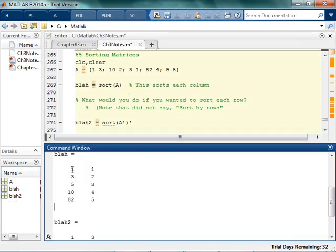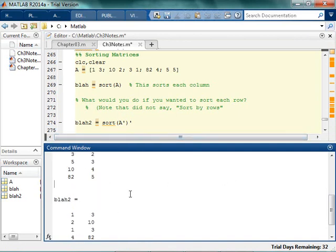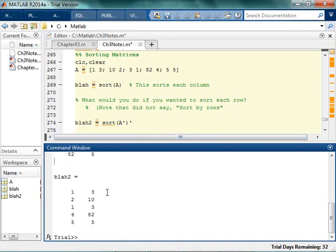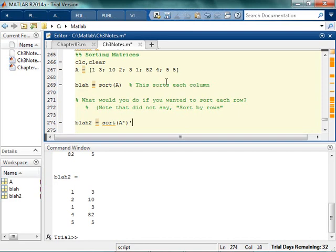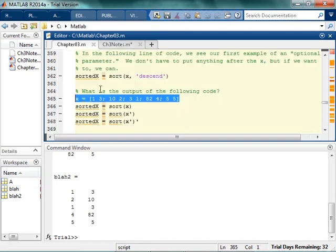And it does. So basically what I did is I said, well transpose it, sort the columns, and then transpose it back. And so now it looks like it's all perfectly sorted. So MATLAB doesn't have to have separate functions for sorting rows and sorting columns, because you can accomplish that with just some simple transpose functions. Got it? Awesome.